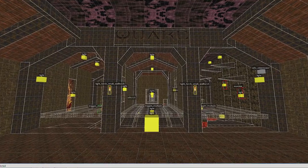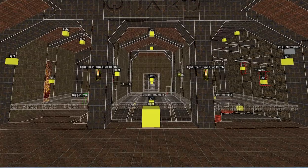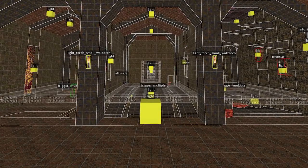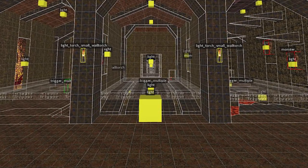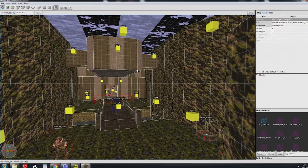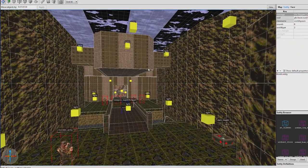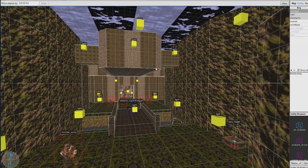Now on to point entities. Point entities live at a single coordinate in your map, a point in 3D space. Point entities can be monsters, lights, sound effects, ammo boxes, weapons, all kinds of stuff.